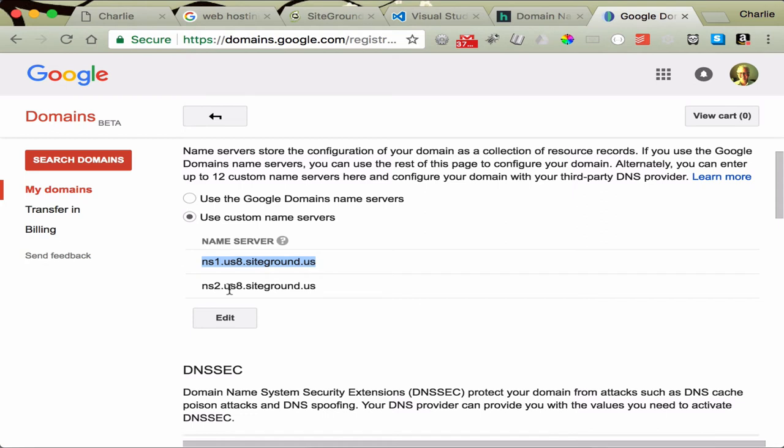So in short, that's a quick introduction to web hosting, SiteGround, domain names, and how to propagate your domain name so it is associated with your web host.